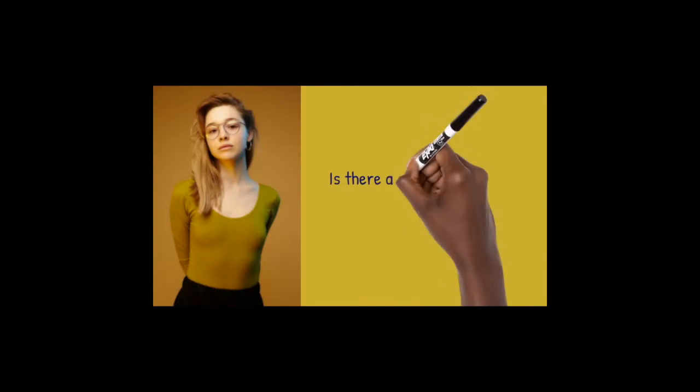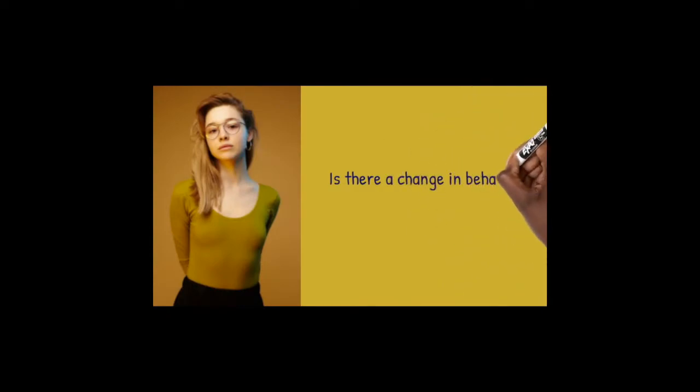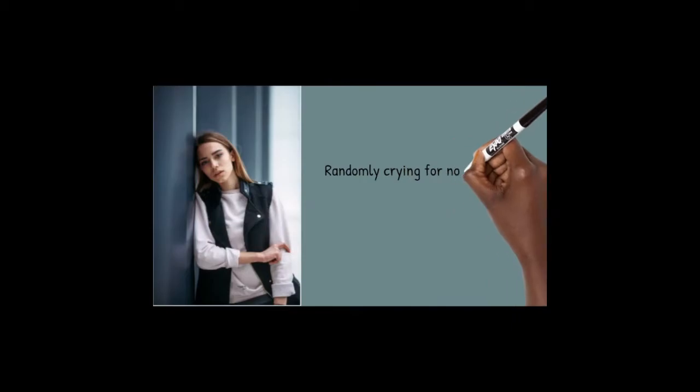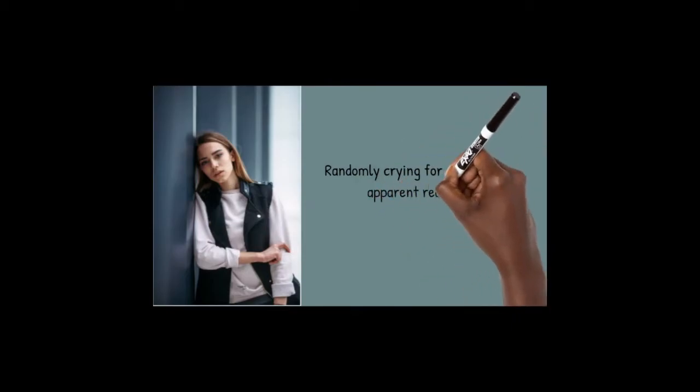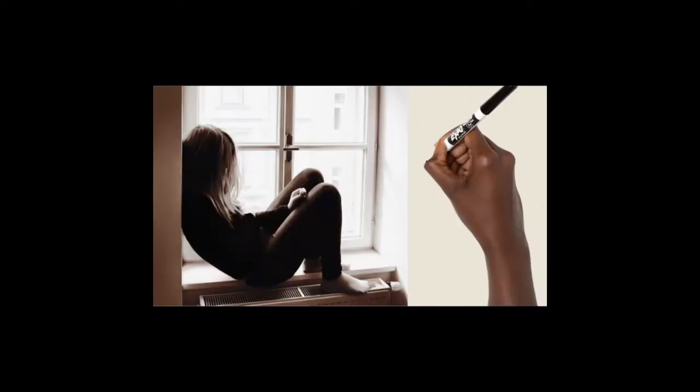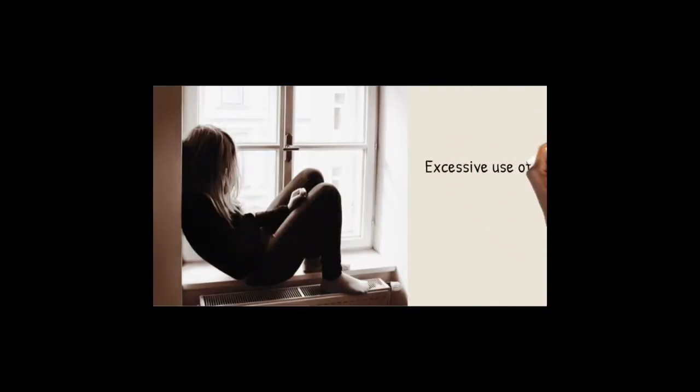Is there a change in behavior? Randomly crying for no clear or apparent reason? Random moments of anger? Excessive use of drugs and alcohol?